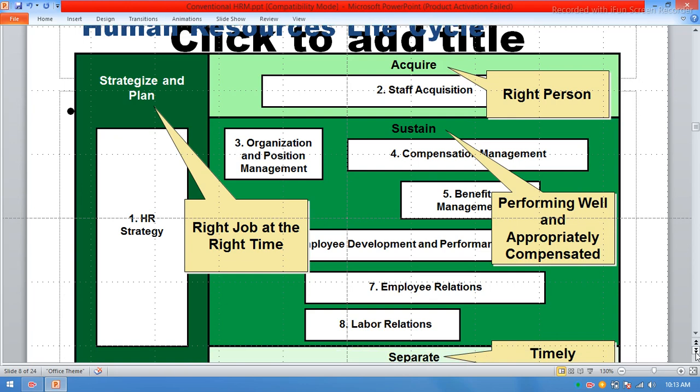In this chart, you can see the Human Resource Life Cycle. Number one: HR Strategy, Staff Acquisition, Organization and Position Management, Compensation Management, Benefit Management, Employee Development and Performance, Employee Relations, and Labor Relations.